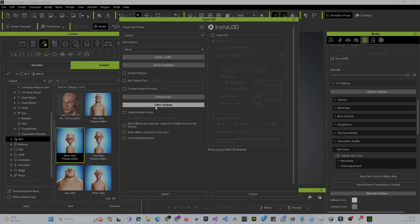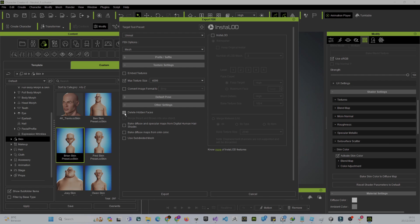Don't embed the texture. Make sure the texture is set to 4K. If you want better Unreal performance, you can delete the hidden faces, but since I need the whole body to tweak clothing I'll leave it unchecked. Bake the views, skip subdivision, keep the 4K resolution, and hit Export.